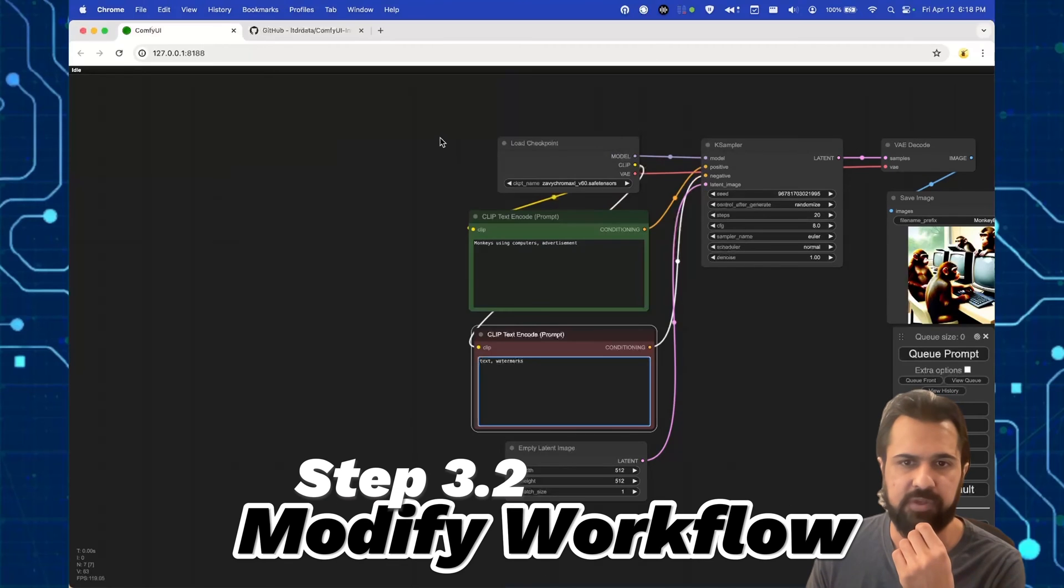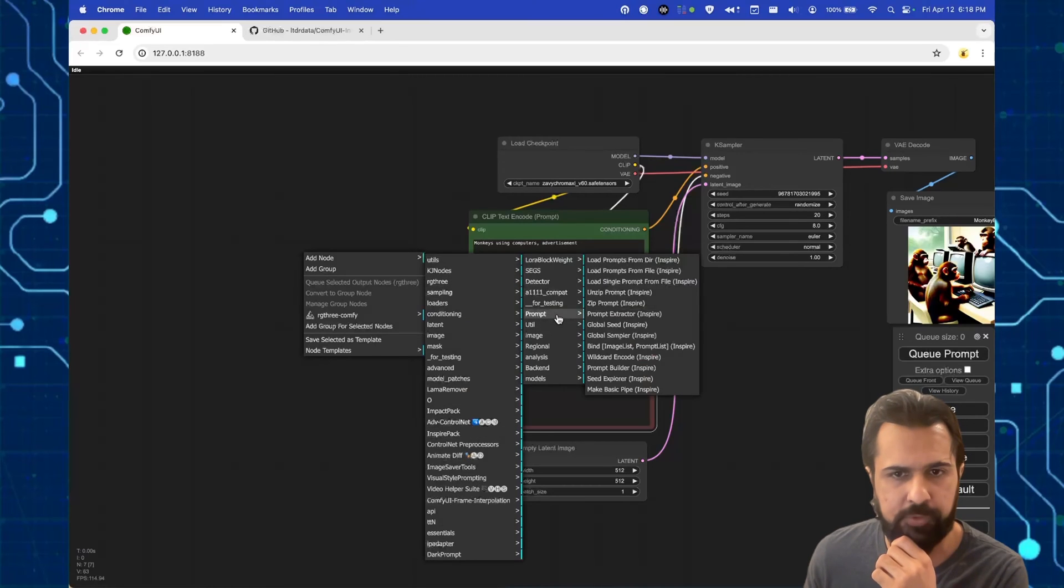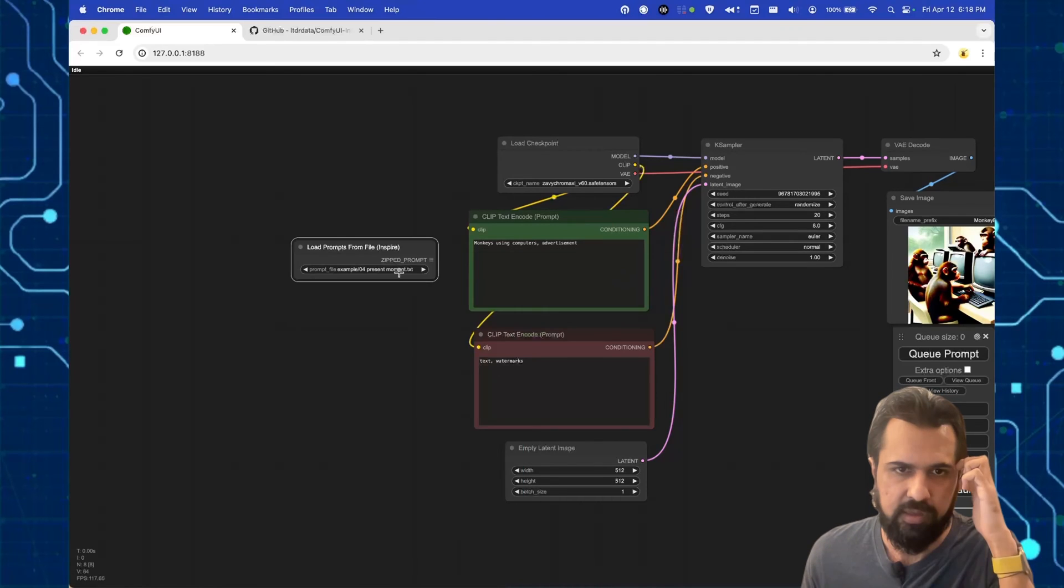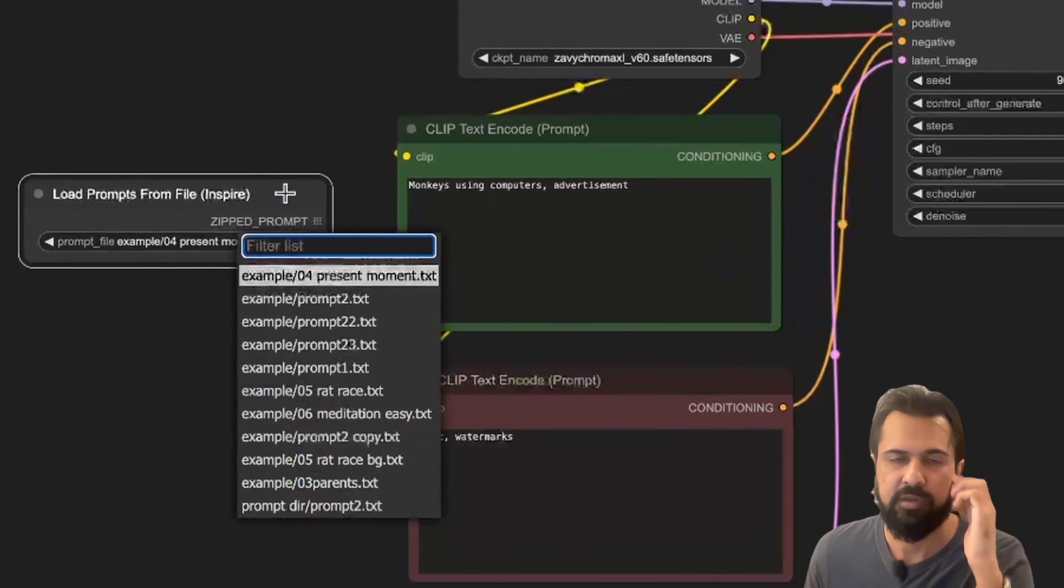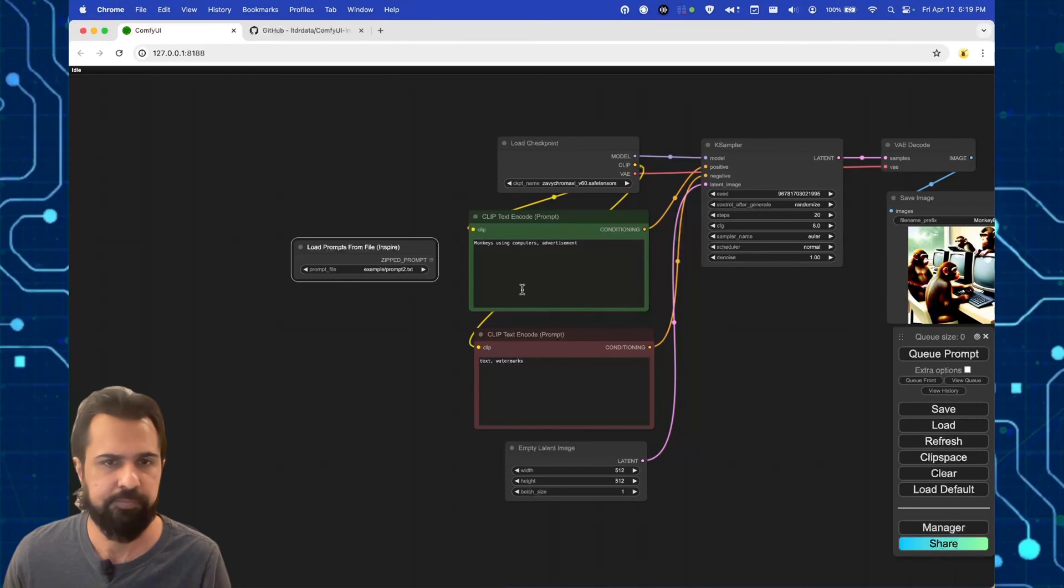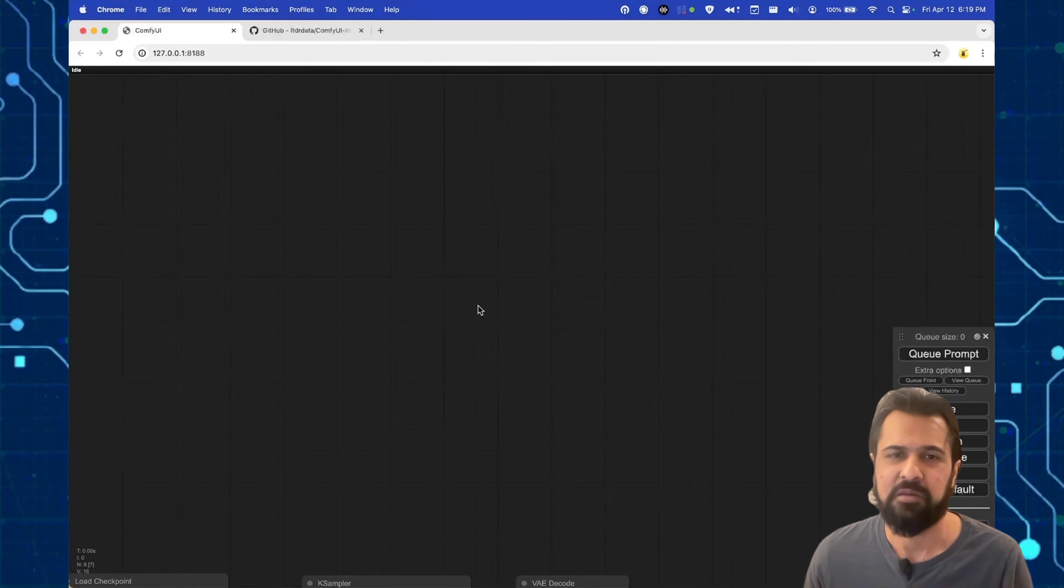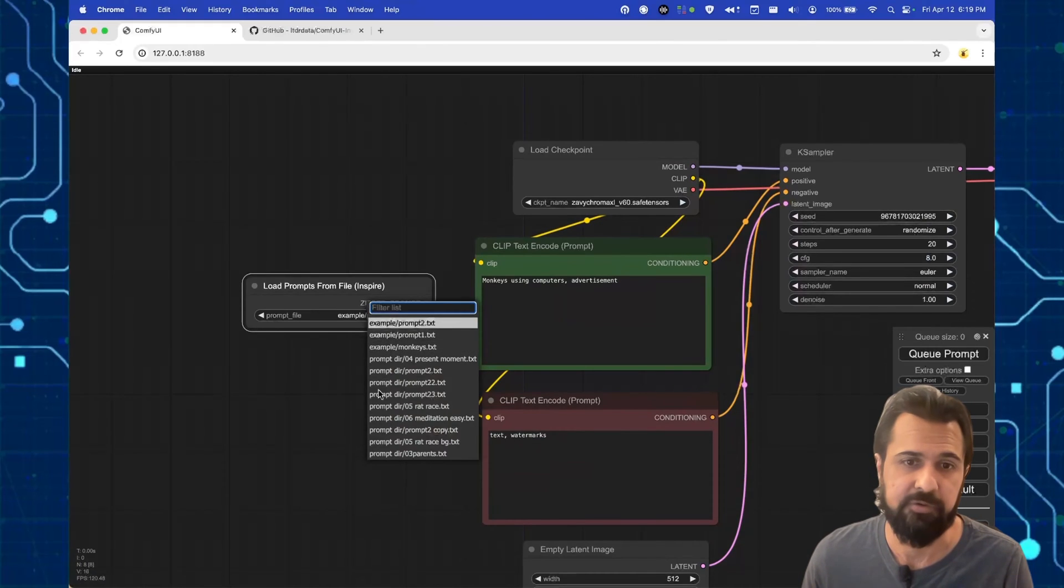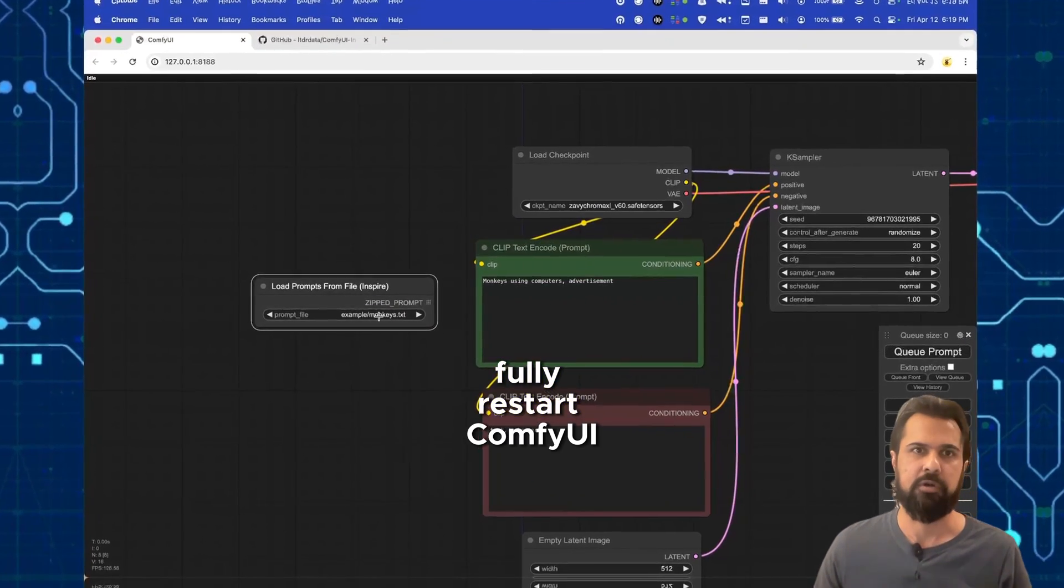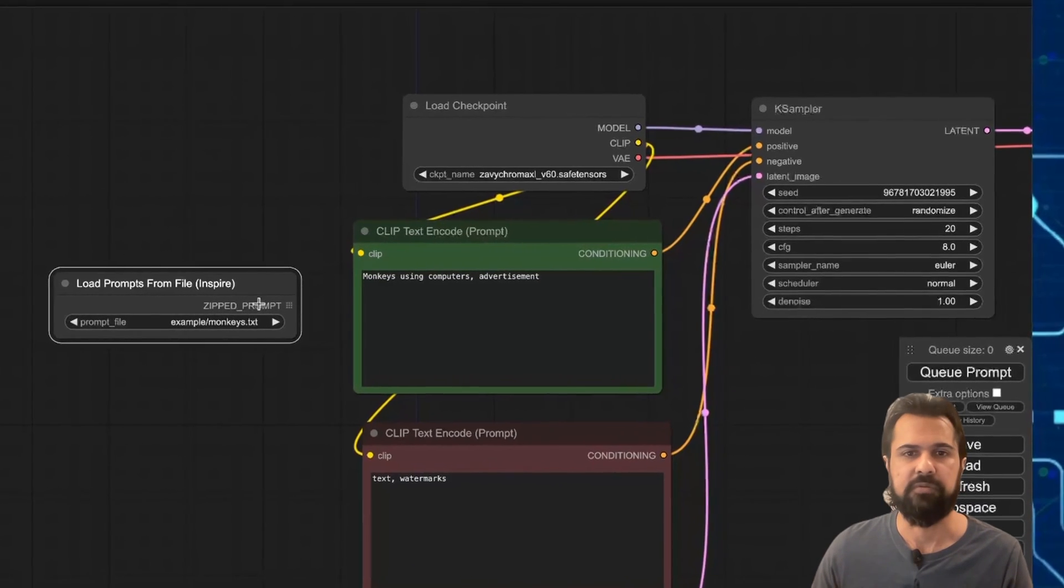Going back to my comfy UI interface, I'm going to add my inspire pack node for loading prompts. And I'm gonna load prompts from the file. So this is gonna load multiple prompts from a single file. And you can see here that the file names aren't reflective of what's in the folder. And you might run into this issue. And to fix it, all you have to do is hit refresh on your manager. And that doesn't work. So you might have to refresh your browser as well. And once you do that, you will see that you have a monkeys.txt file here. So this isn't perfect, but it works for the most part. The best way to get around this is to actually fully restart ComfyUI.